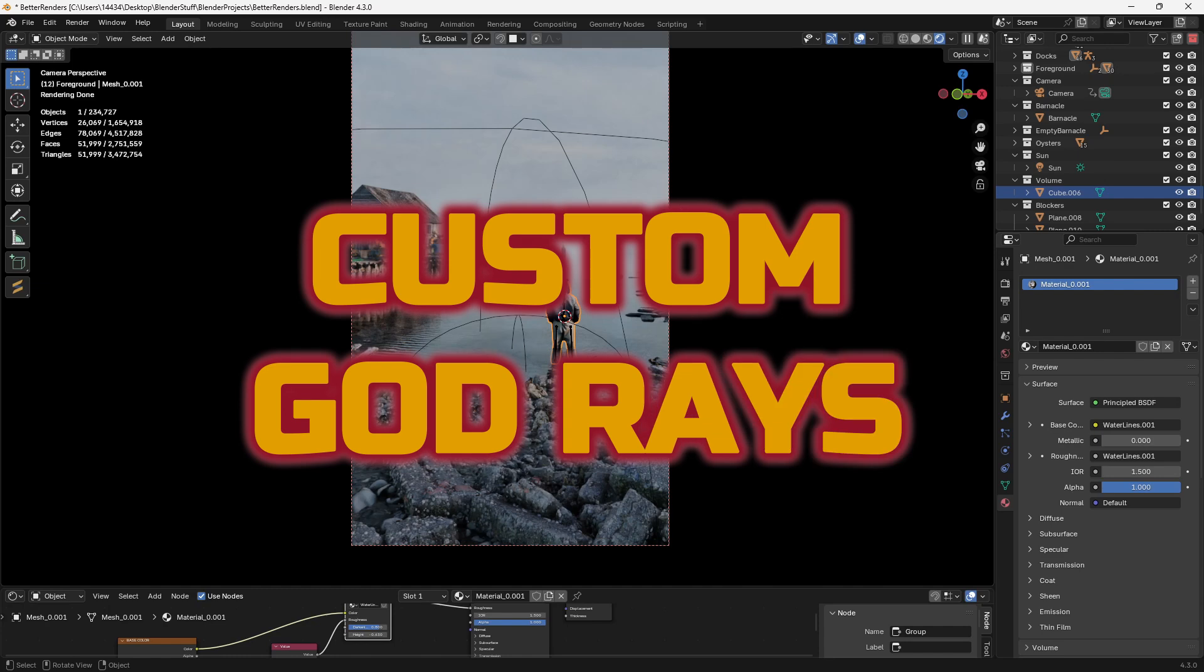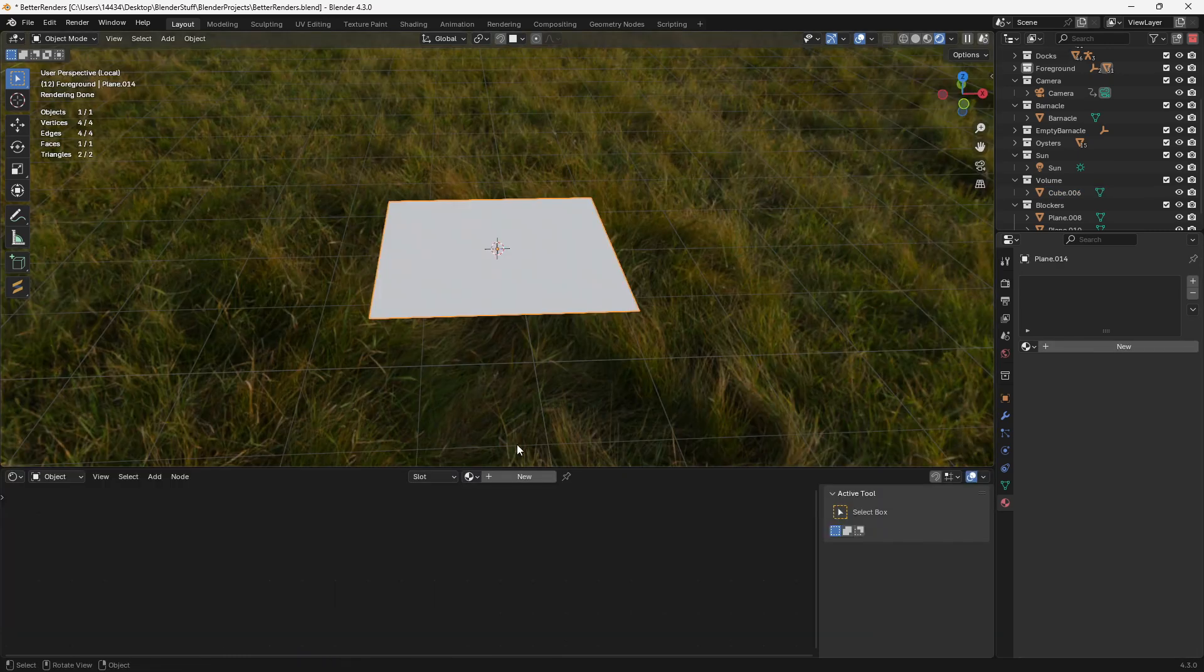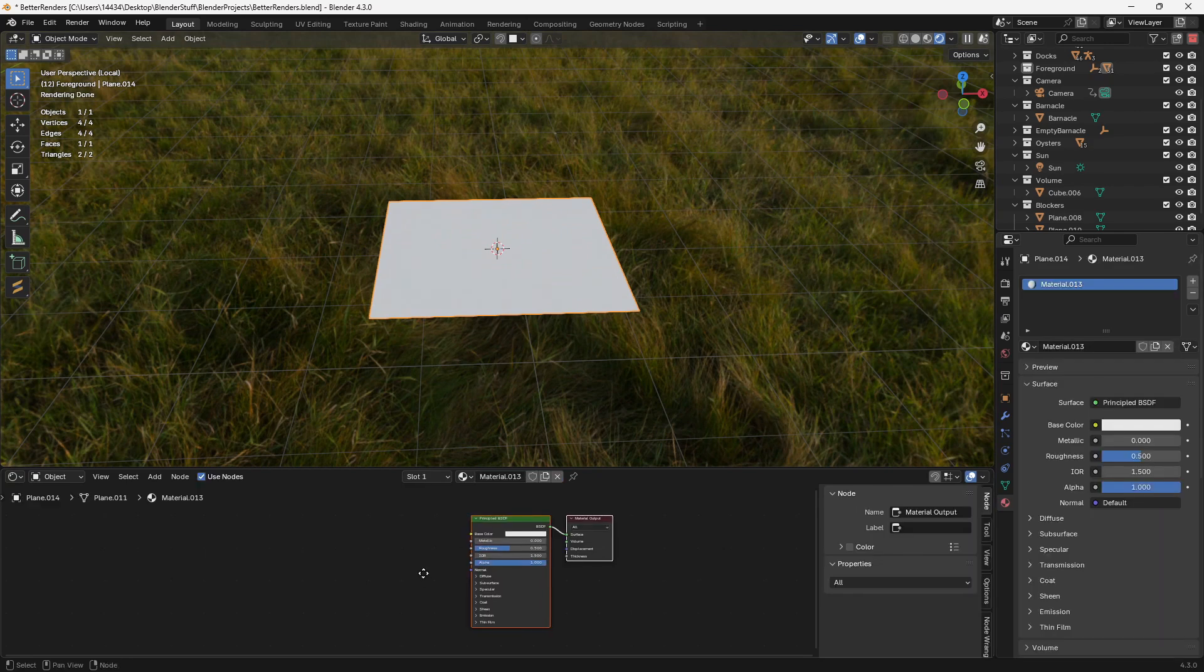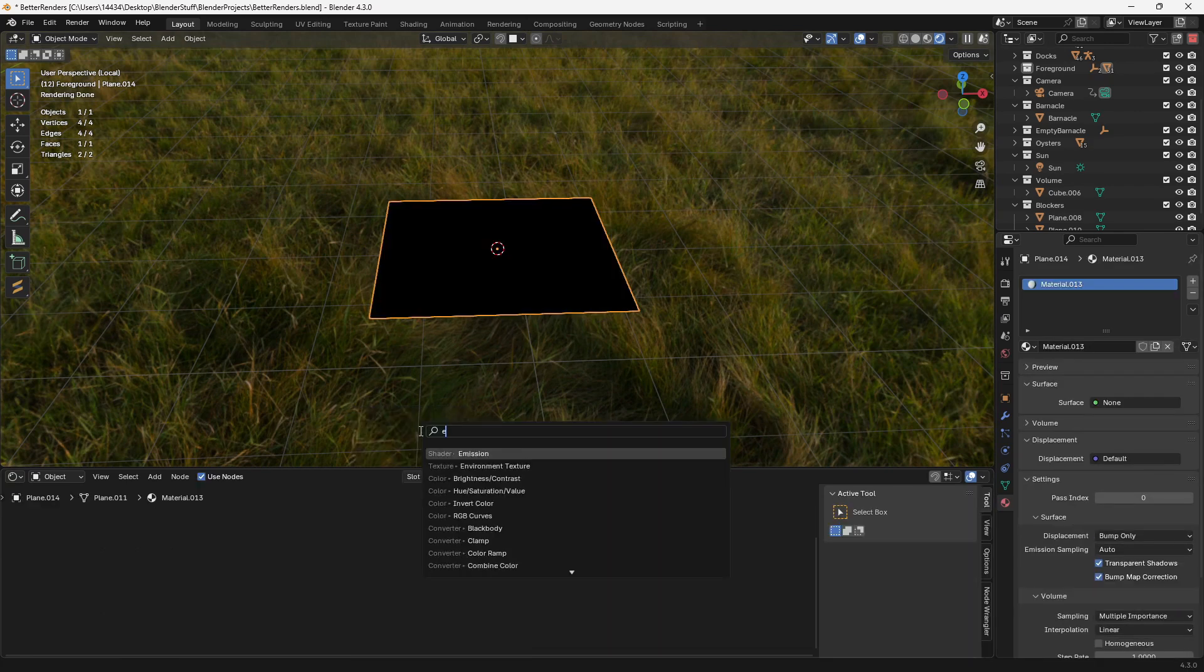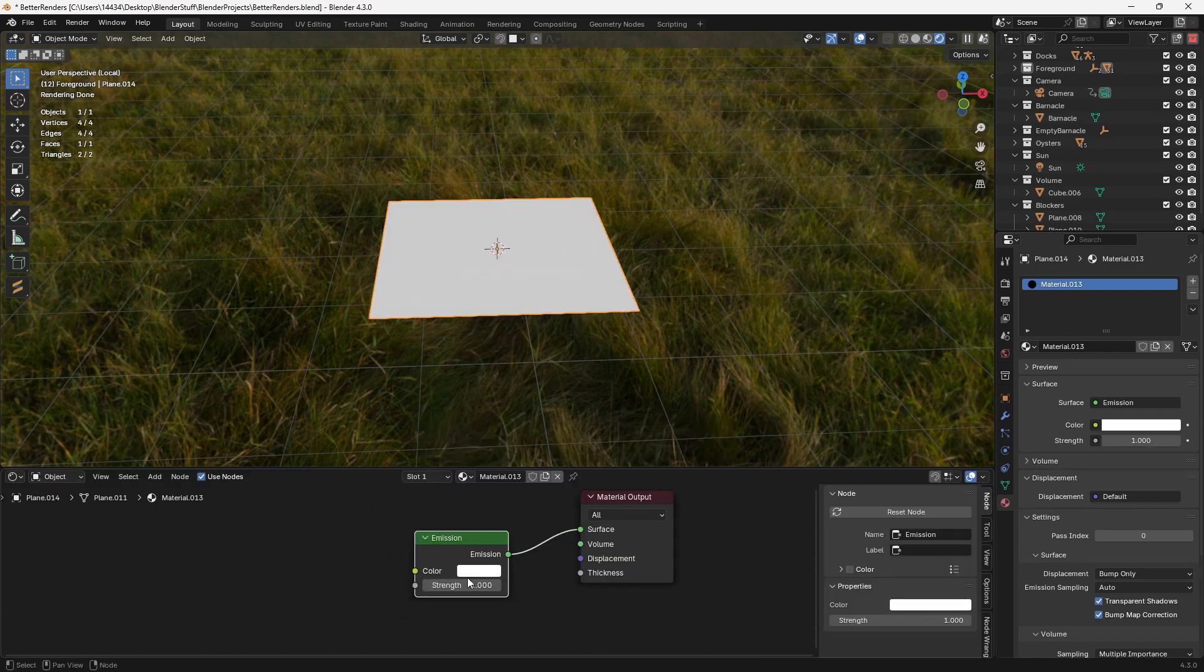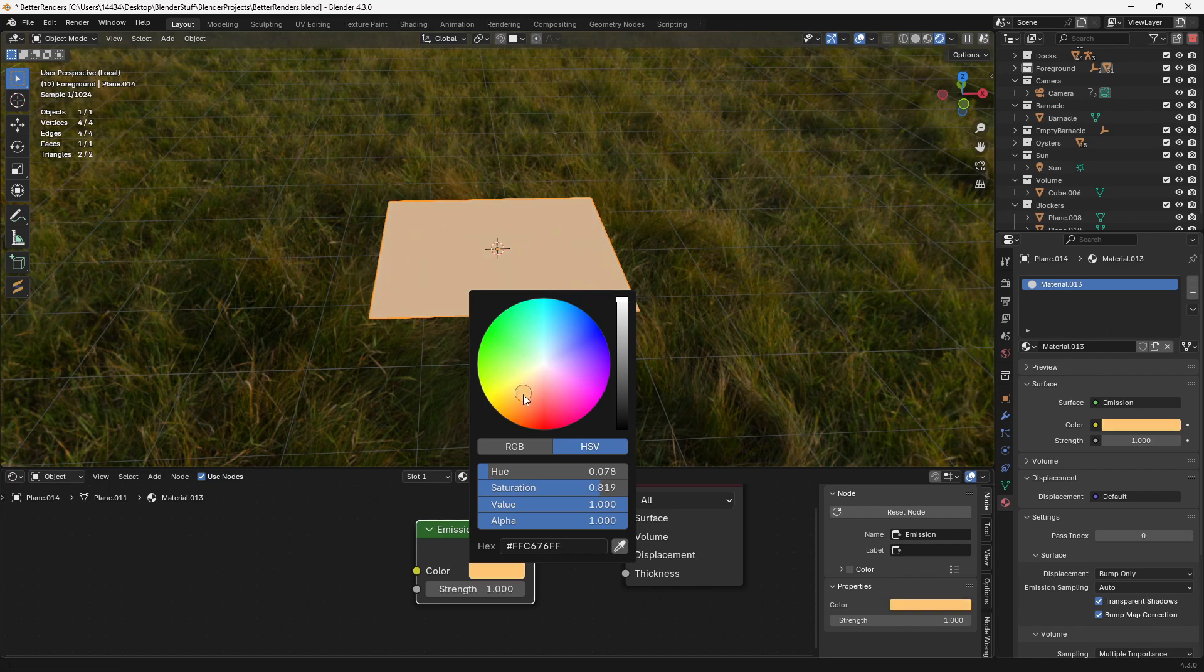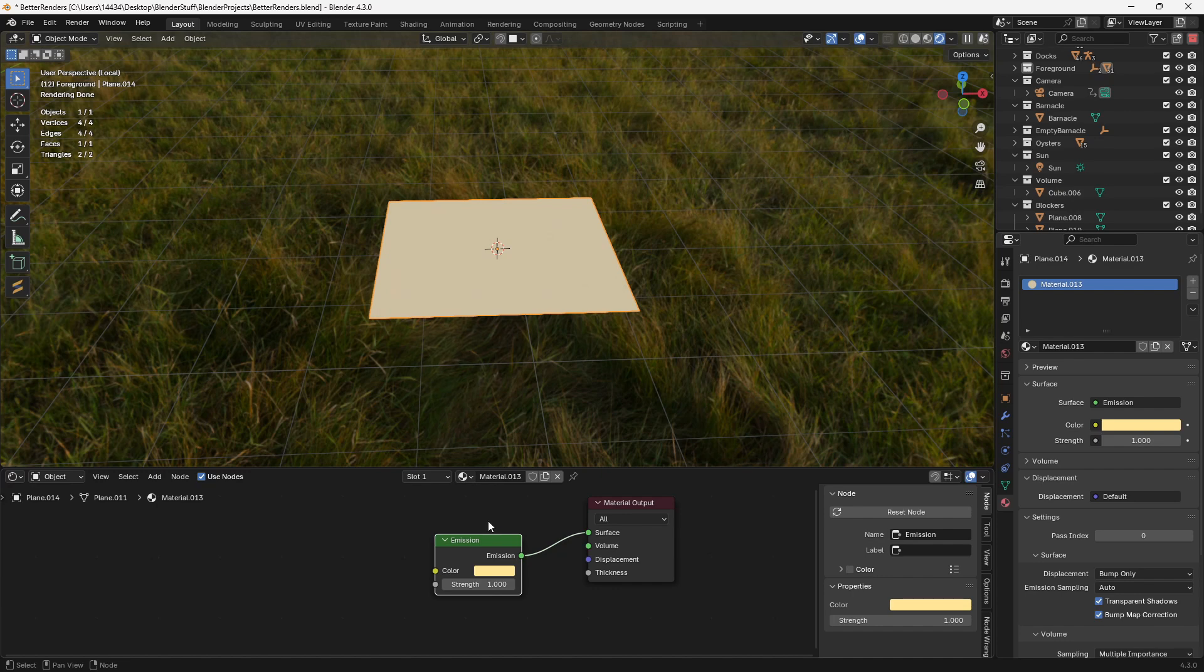Here's a kind of strange thing that you can do to make something a little bit more cinematic if you want. So first, if you add in a plane, you can give it a new material, delete the principal BSDF and then add an emission shader. Now you can plug the emission shader into the surface and then give it kind of a yellowish color or really whatever color you'd like. And I'll show you what we're going to do with this in a second.